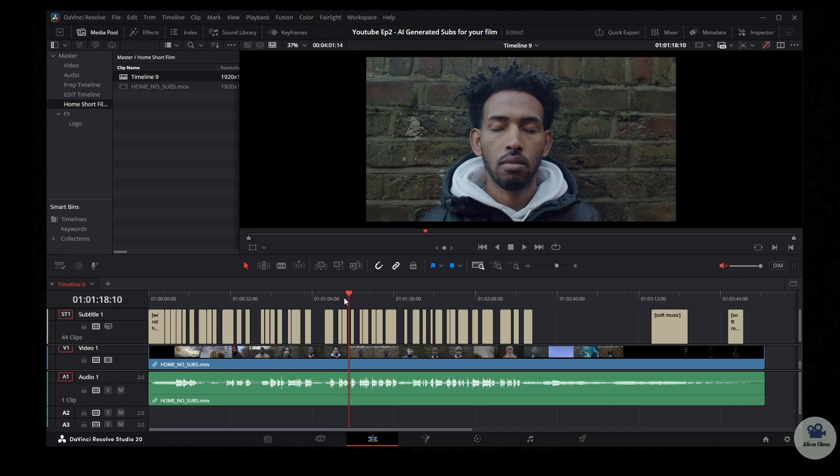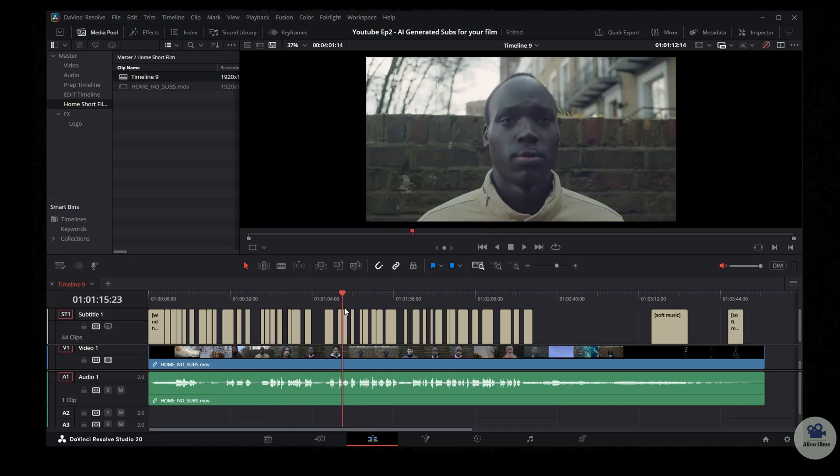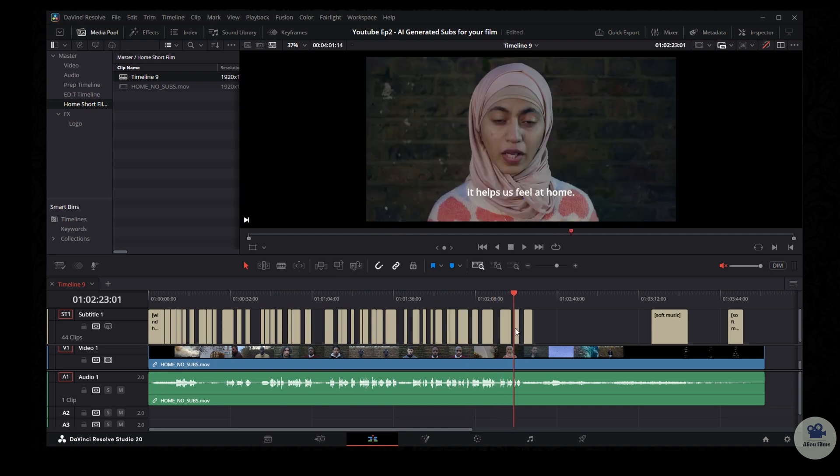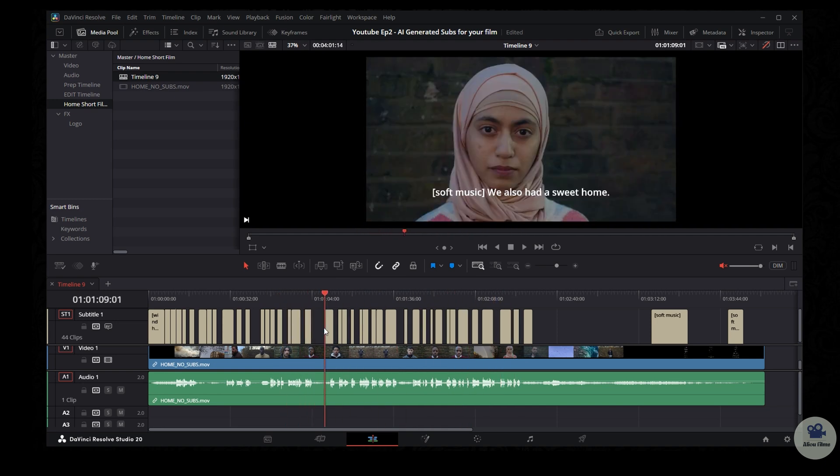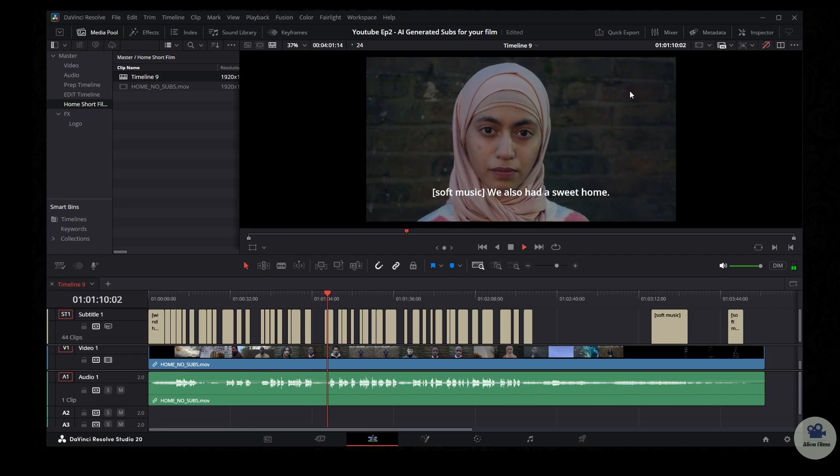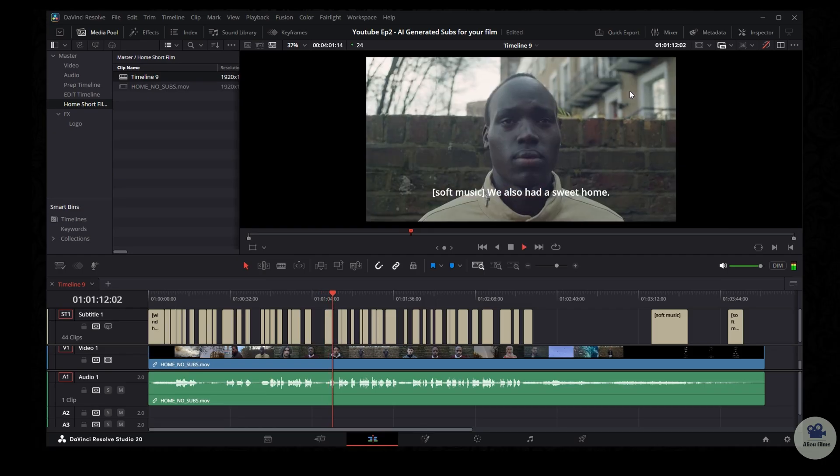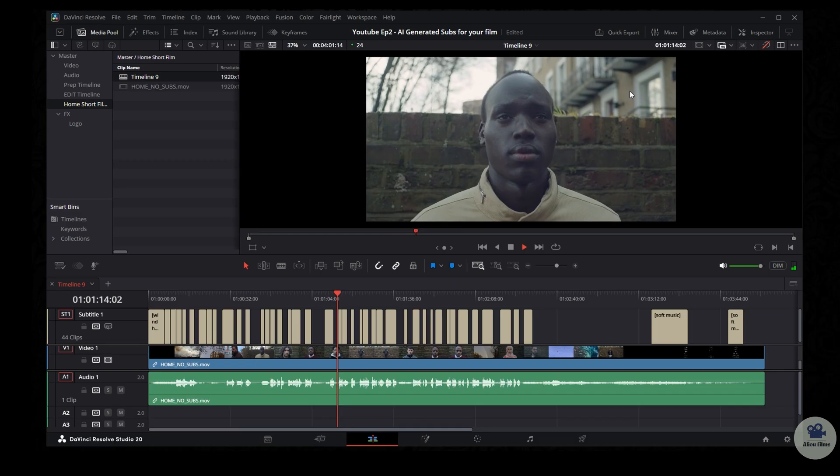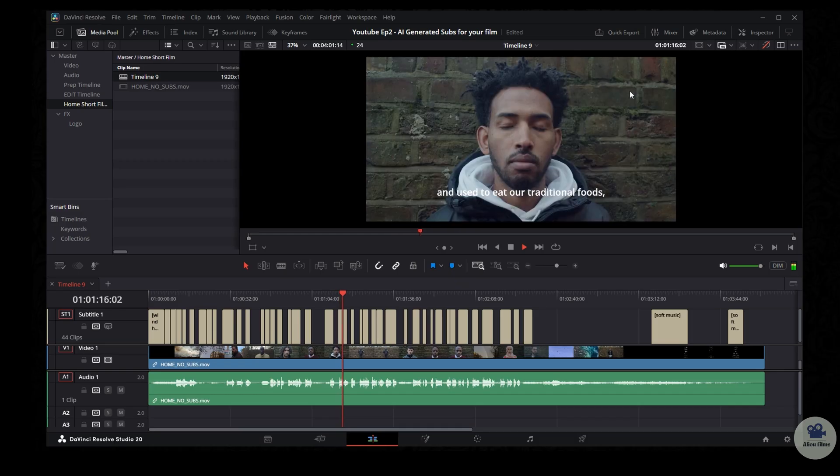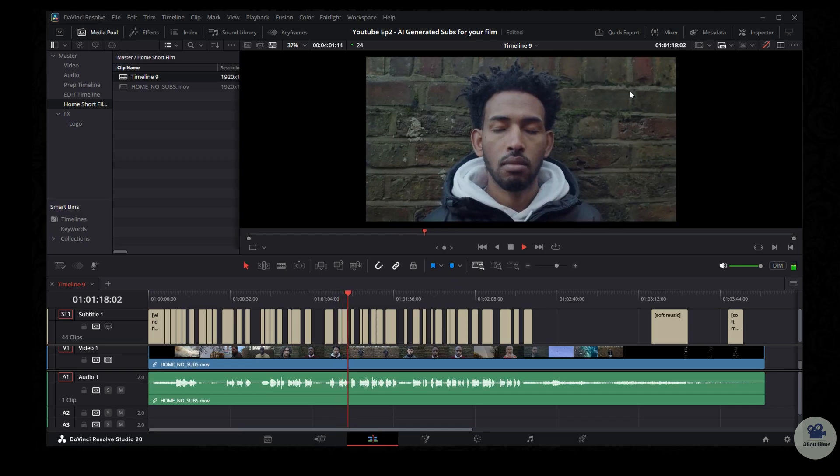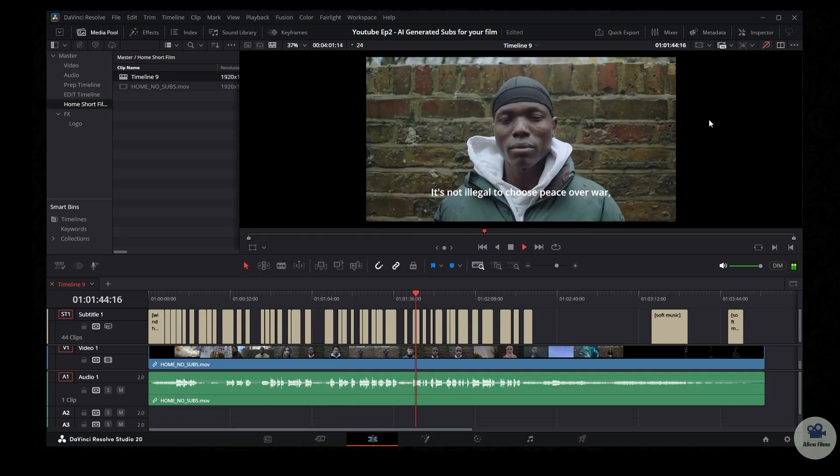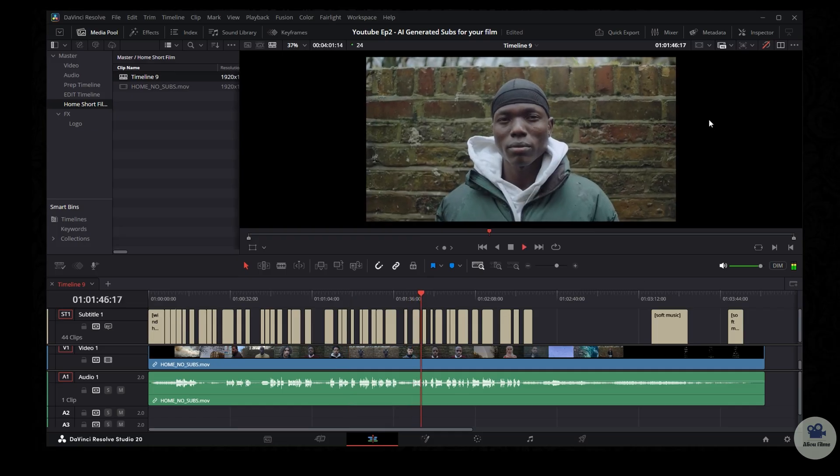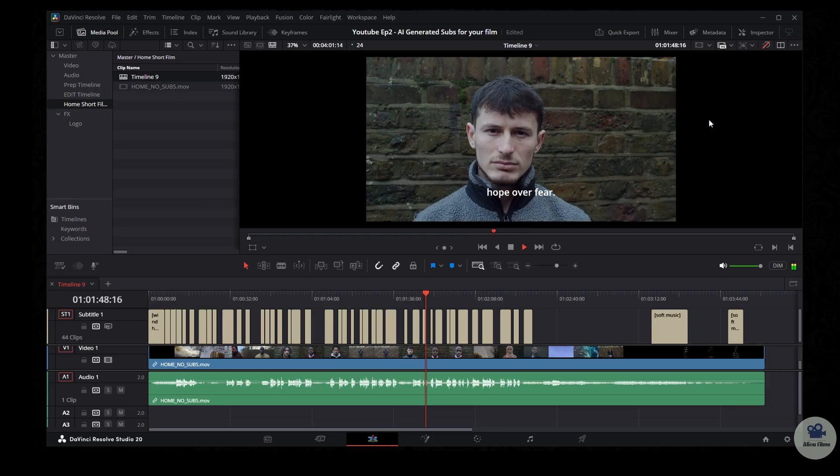A new track have been created as well called subtitle number one. As you can see they are in white as I scroll through the video right now. Now let's play a bit. We also had a sweet home. We had our family around and used to eat our traditional foods. Perfect. Let's look for another point to play. It's not illegal to choose peace over war. Hope over fail.